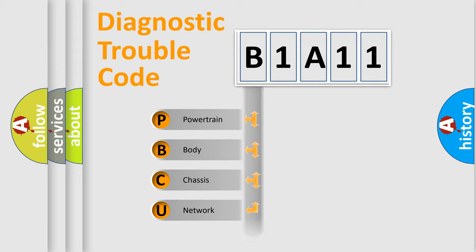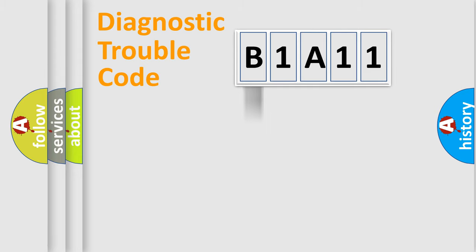We divide the electric system of automobile into four basic units: Powertrain, Body, Chassis, and Network. This distribution is defined in the first character code.